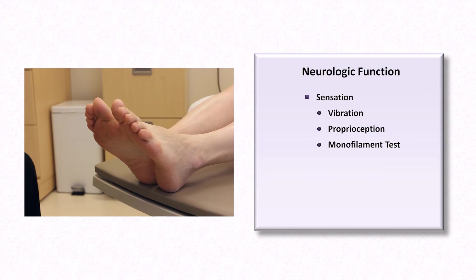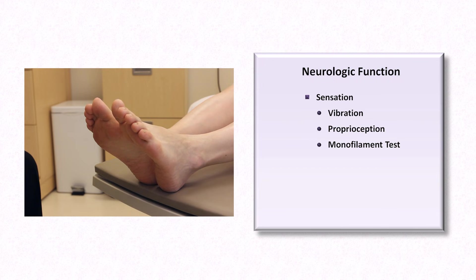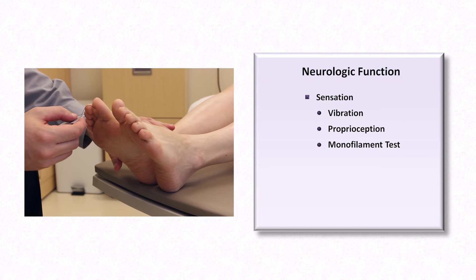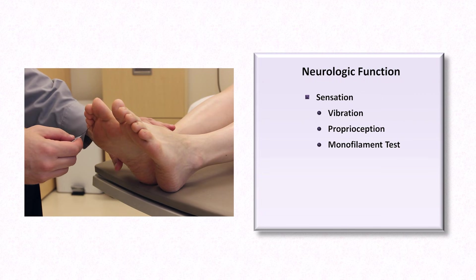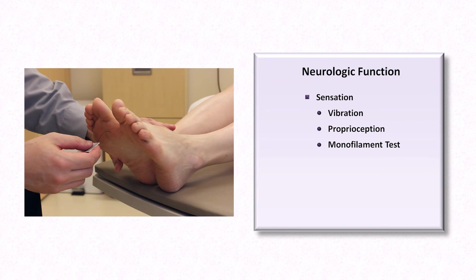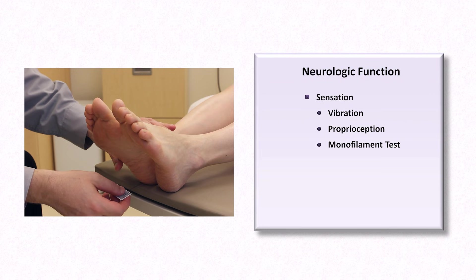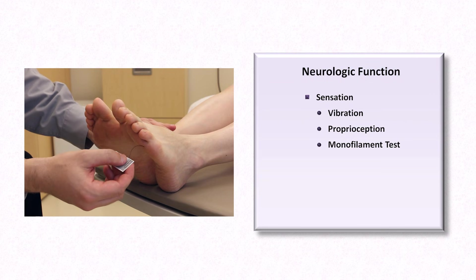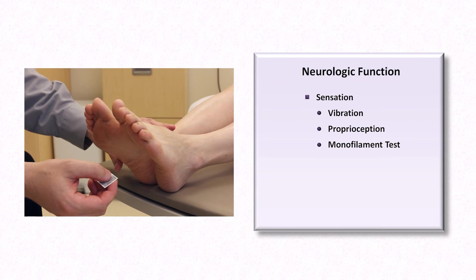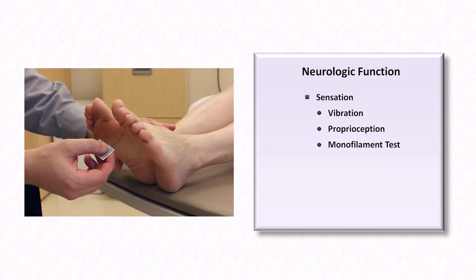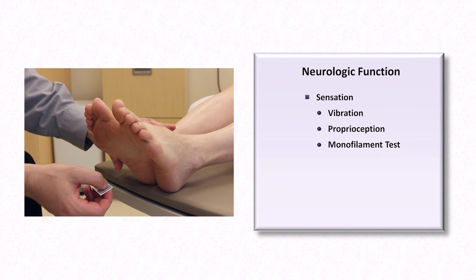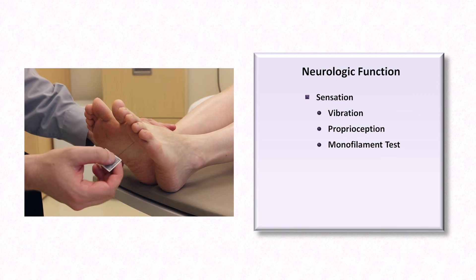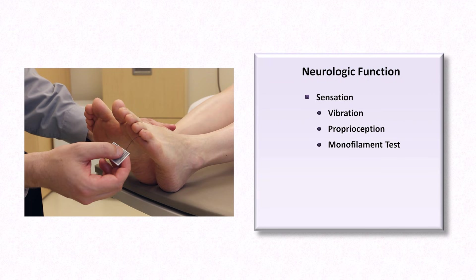Ms. Park, with your eyes closed, I'd like you to tell me when you feel this monofilament touching the bottom of your foot.